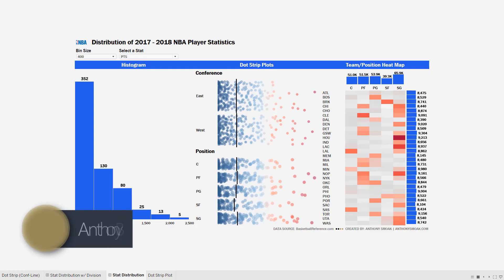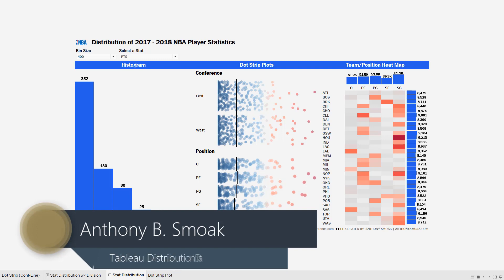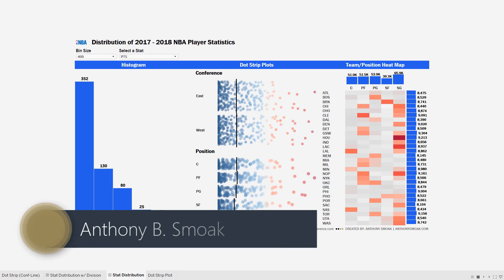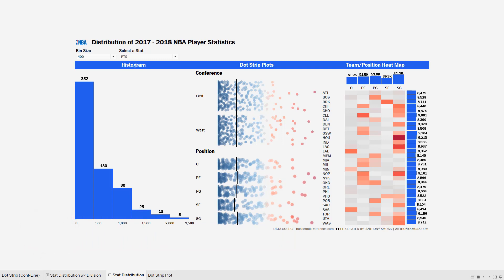All right, thanks for tuning in everyone. This is Anthony Smoke — go ahead and check me out at anthonysmoke.com. Hit subscribe here on YouTube. Today I am back in Tableau going to show you this distribution dashboard that I created. It's showing a distribution of NBA player statistics from 2017 to 2018. There are two parts of this video: I'm going to describe what this dashboard does, and then I'll get into how to build a dot strip plot.